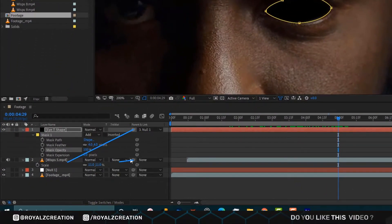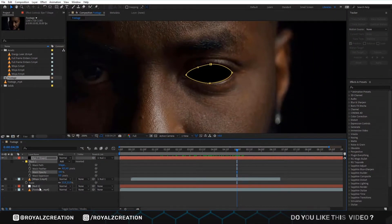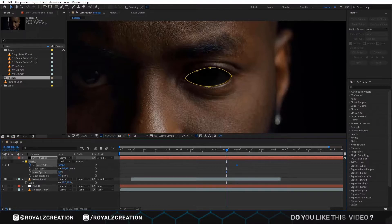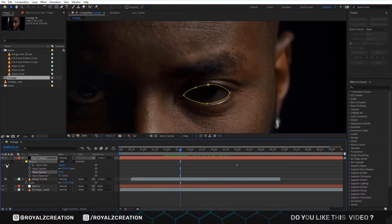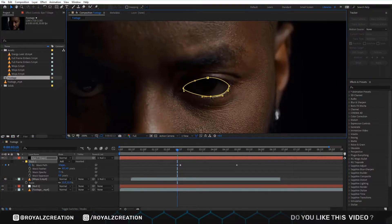Then we change the feather value to 4. Now we link both layers to the null layer. We add the path keyframe, then we decrease the opacity value. Now we will change the shape of the mask on each frame so that it looks like the eye is opening.